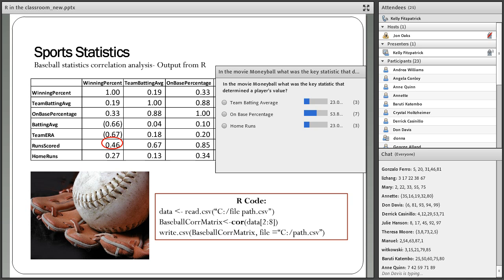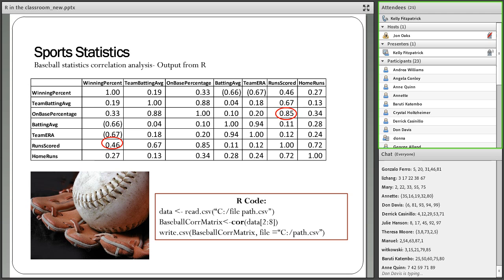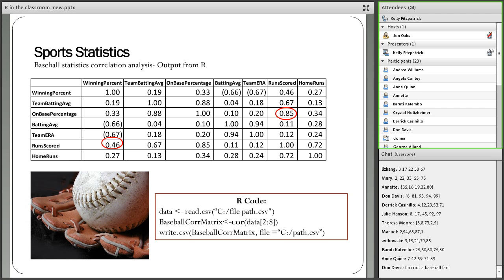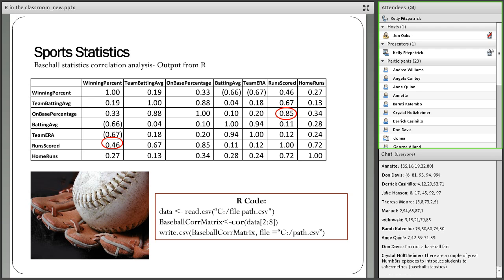My husband wanted to watch the movie one night and I thought it was just another baseball movie with Brad Pitt. I was very surprised that it was actually more a movie about statistics, statistical analysis, and how statistics really changed the world of baseball. So this leads to a nice project — a correlation matrix — which is an extension on the concept of correlation. Instead of just computing the correlation coefficient between two variables, analyzing multiple variables at once is much more interesting.